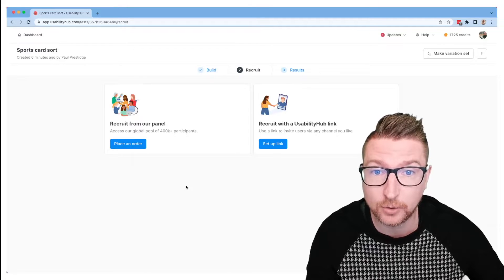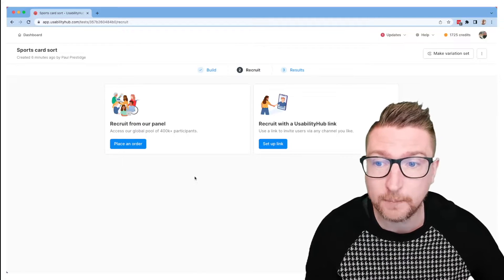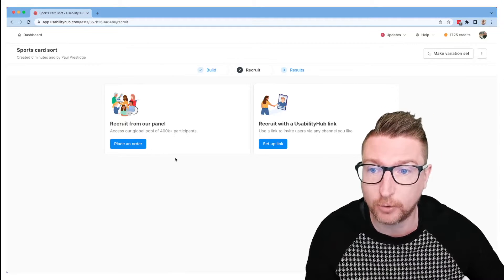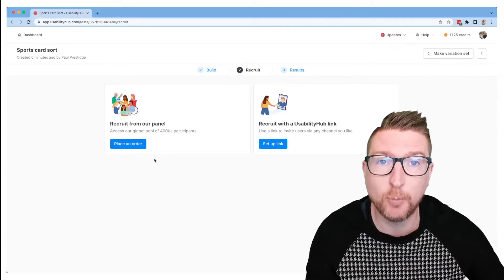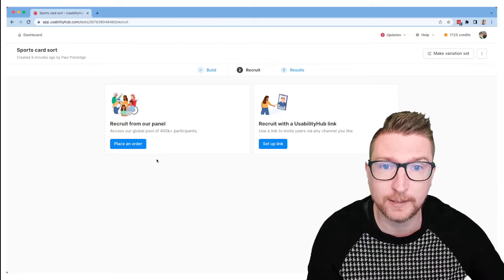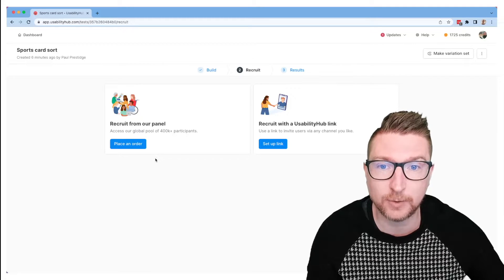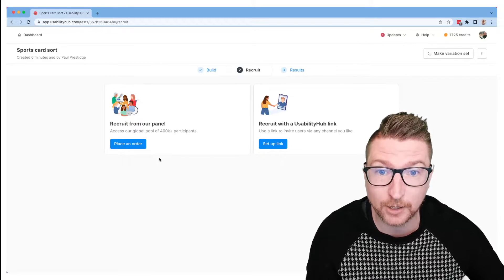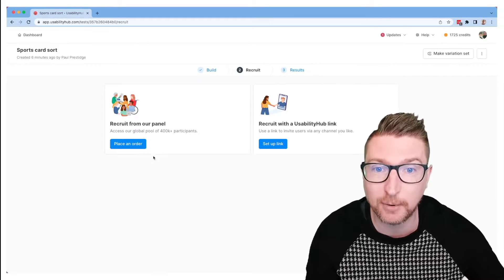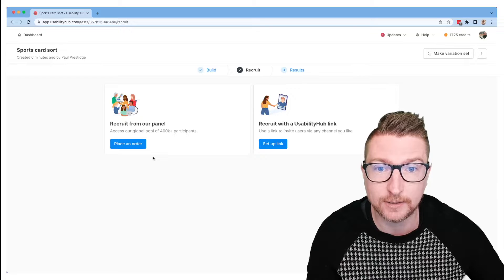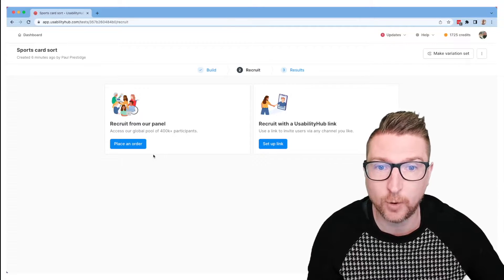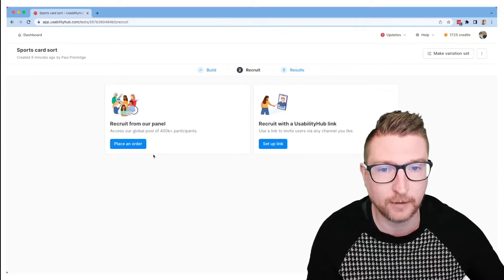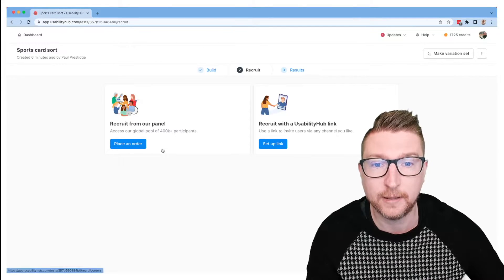There's two main ways that you can do that in Usability Hub. The first way is you can recruit from our panel. So we have a global pool of participants and this will let you test with your target users. You can choose the demographics that you like and you can specify exactly what you need to get the people that you want. One click, very easy.